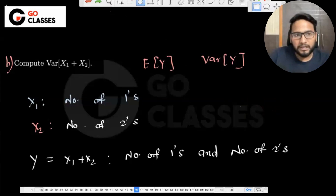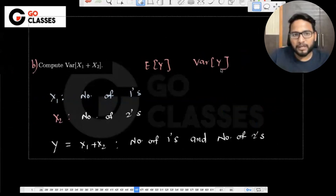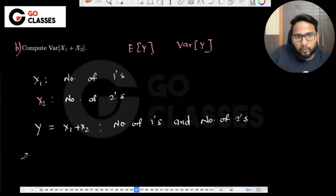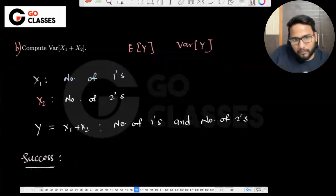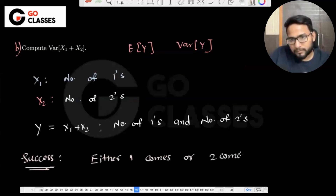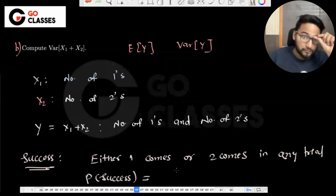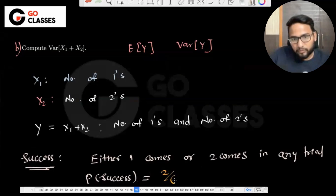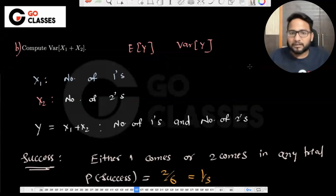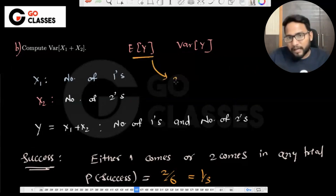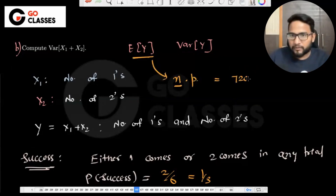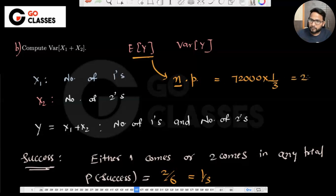Either one comes or two comes in any trial. What is the probability of success? Two by six, which is one by three. So basically, if they're asking expectation of Y, it is N into P: 72,000 into 1/3, which is 24,000.